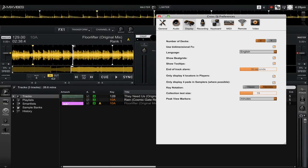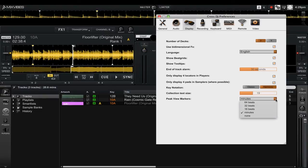You can see that right now it's set to minutes, but if you go ahead and click on that you'll see that we now have 4 additional options. The 3 time options are 16 beats, 32 beats, and 64 beats.